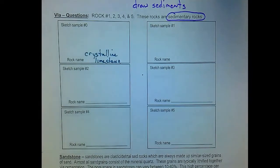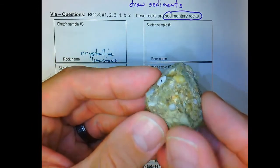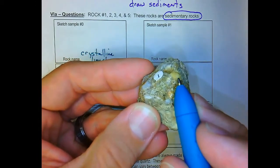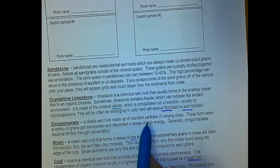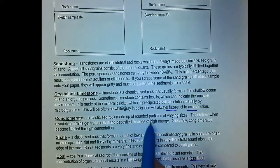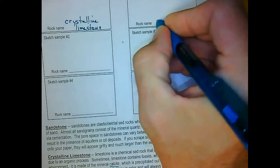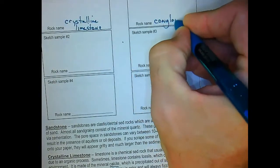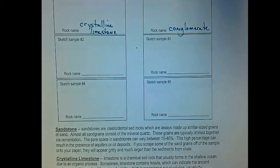Sample one had grains of many different sizes — some sand, some larger pebble and cobble. Clastic sedimentary rock made of rounded particles of varying sizes — these form when a variety of grains get transported and deposited in areas of high energy, becoming lithified through cementation. That's conglomerate — a word that even broadly means a variety of different things packed together.